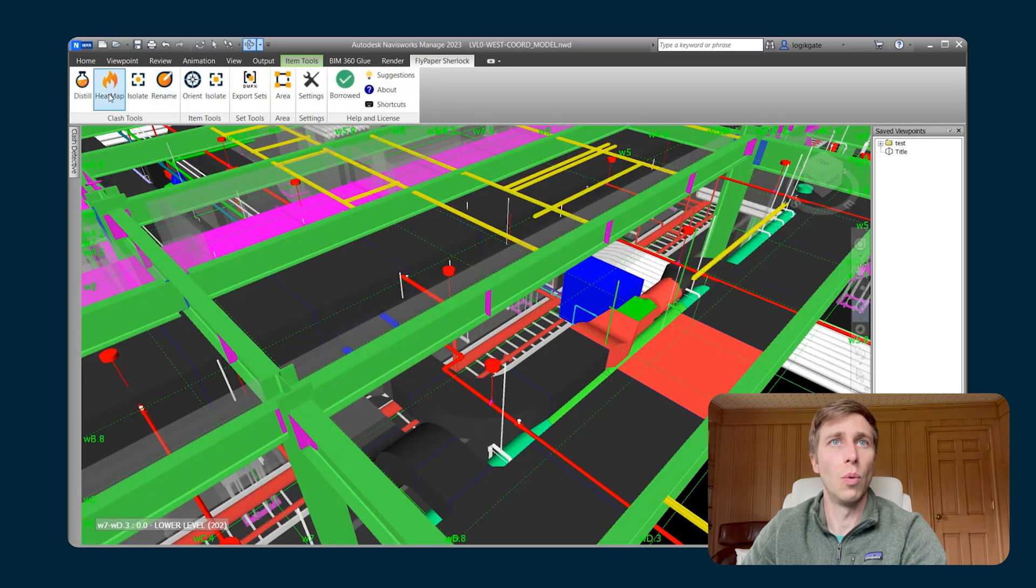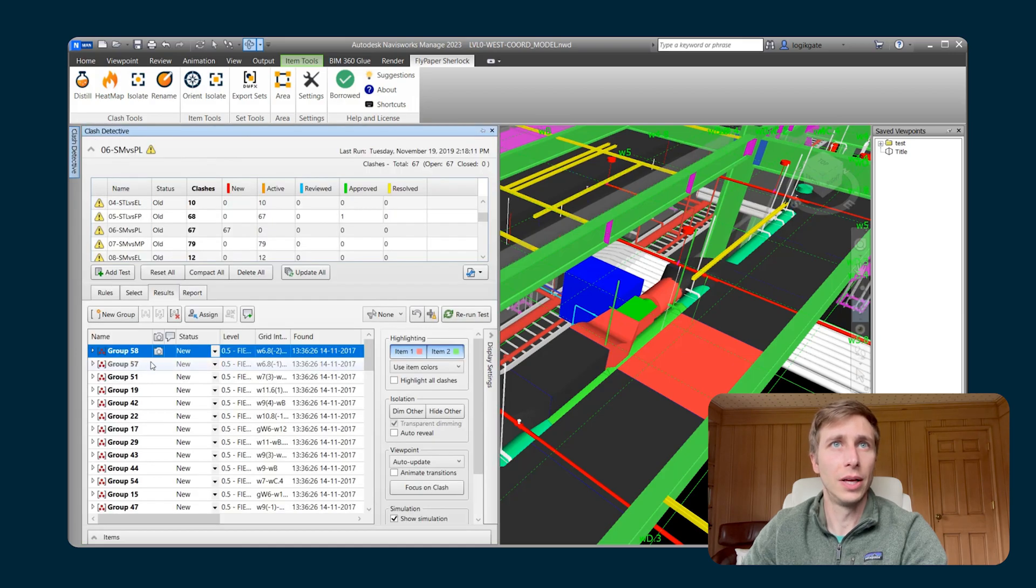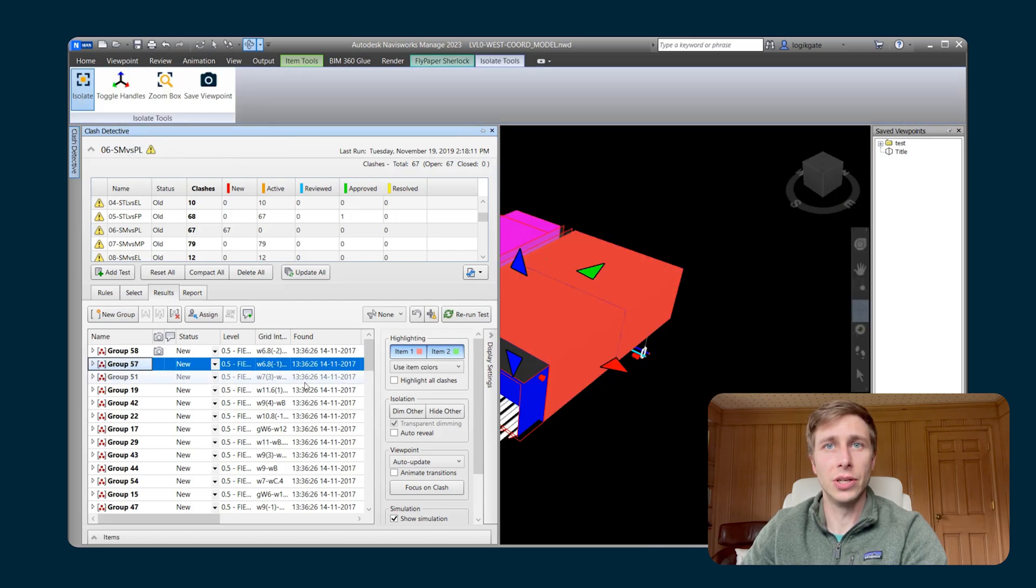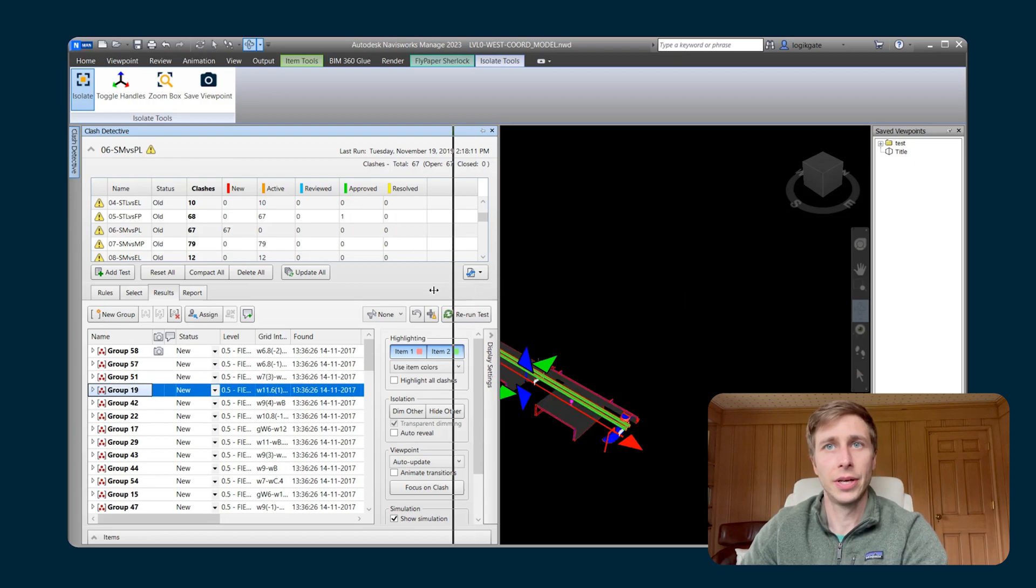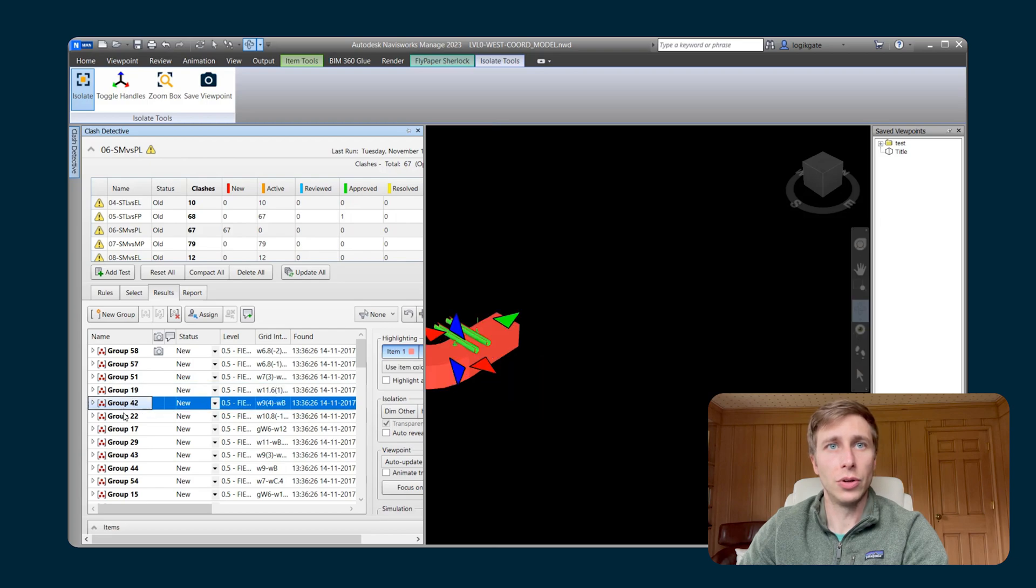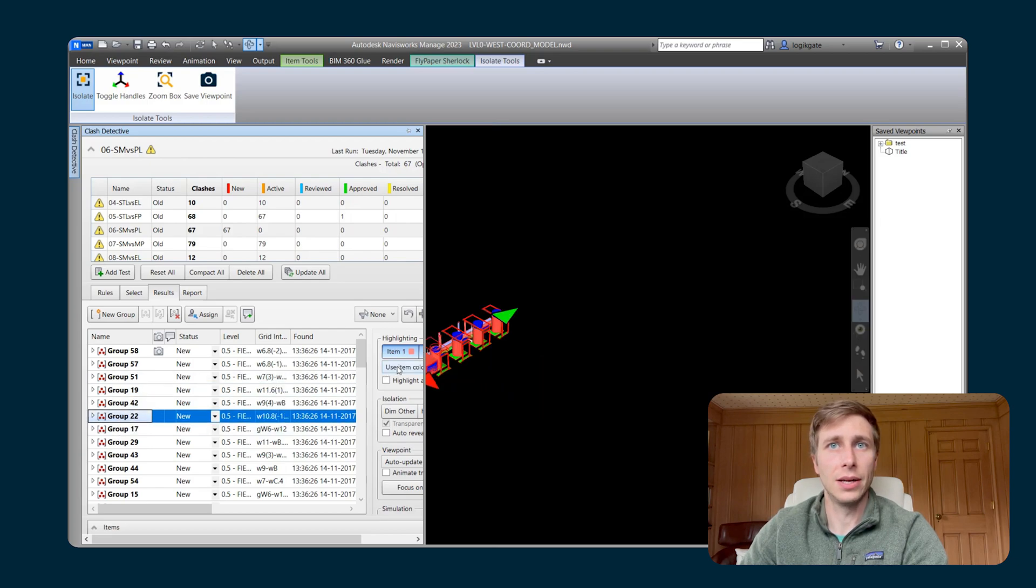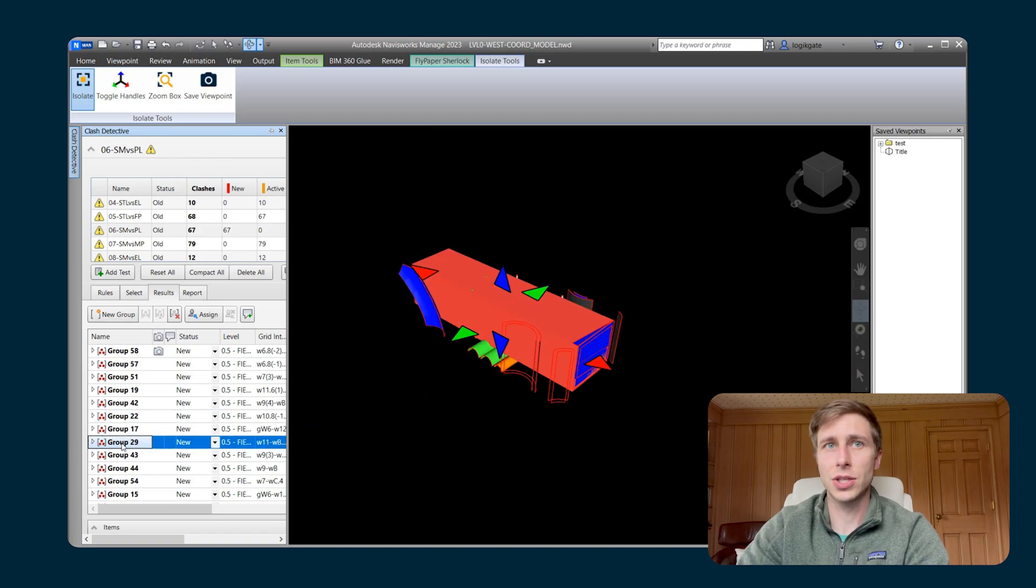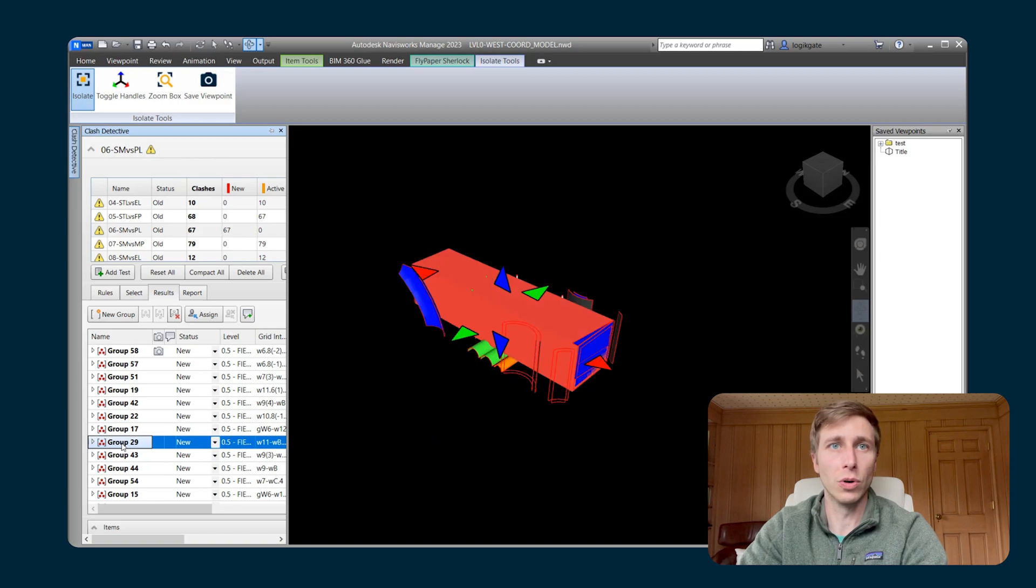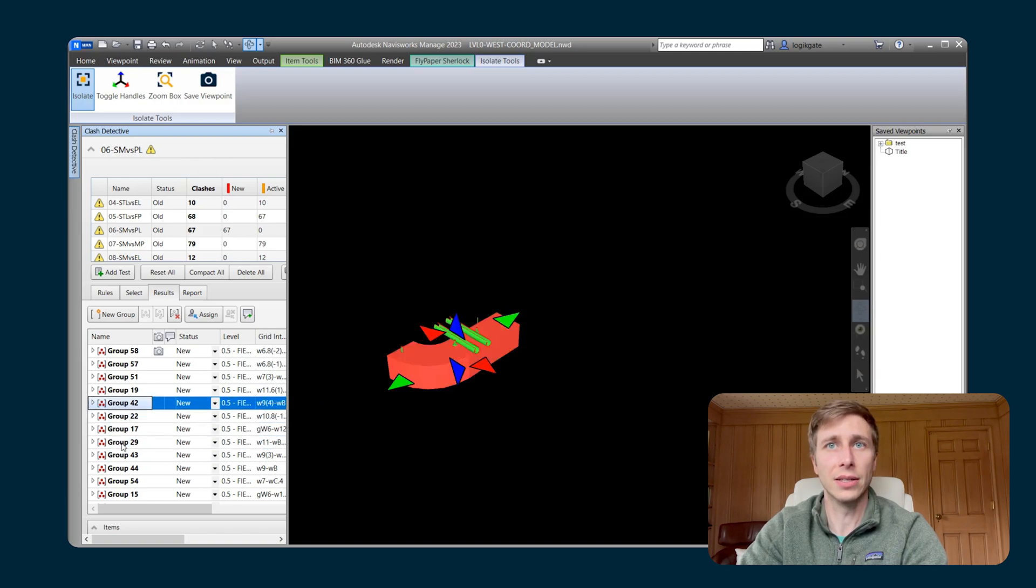So when I am in the Clash Detective as well, if I hit the Isolate button, and then I can actually just tab through or arrow through my different clashes. And it will change up the section box. And let me make this a little smaller so you can see it. It'll change up the section box to just be isolated around whatever Clash group or singular Clash that you have selected.